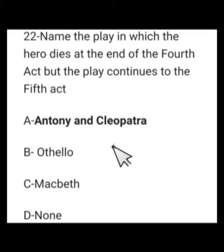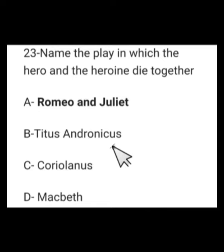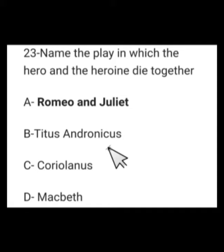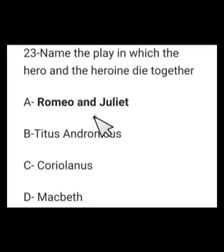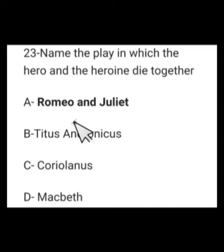Number 18: Name the play in which the hero and the heroine die together. Options: Romeo and Juliet, Titus Andronicus, Coriolanus, or Macbeth. This play is Romeo and Juliet. Hearing the false news of Juliet's death, Romeo buys poison and dies. Juliet then learns of his death and stabs herself. Both hero and heroine die together in Romeo and Juliet by Shakespeare.